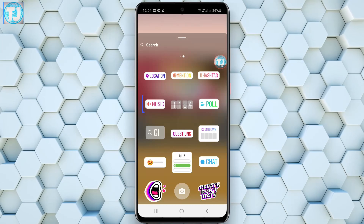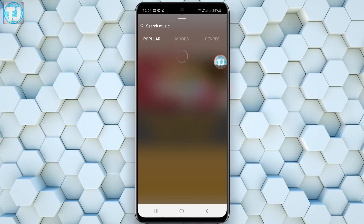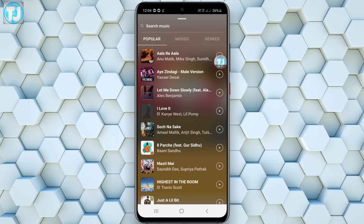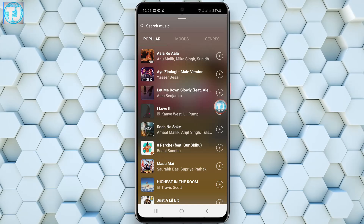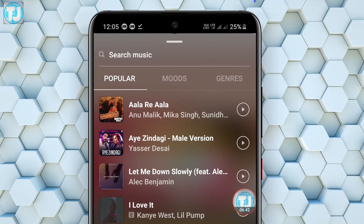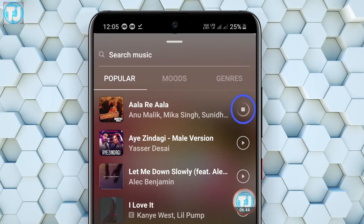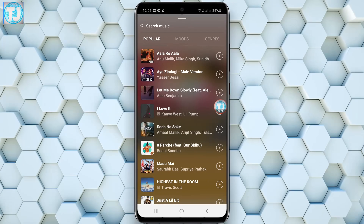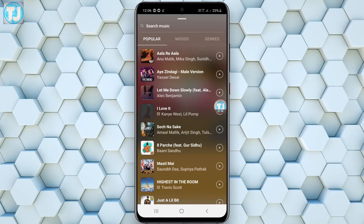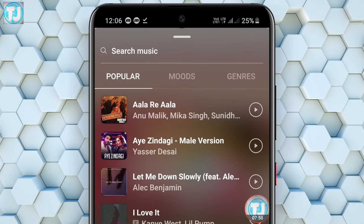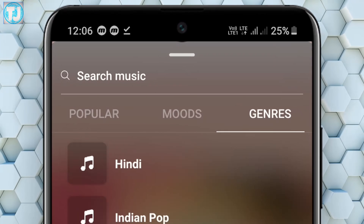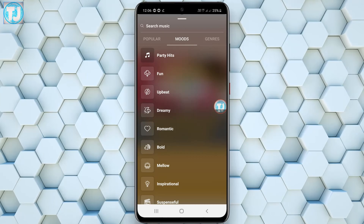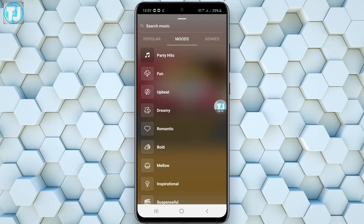You can see there is a music button — click on it and you will get all the songs you can add to your Instagram story. If you want to listen to a song before adding it, just click the play button. All the songs are categorized in three sections: Popular, Moods, and Genres.